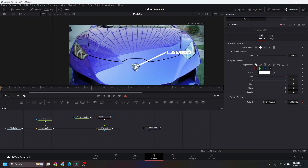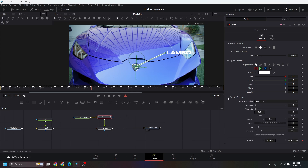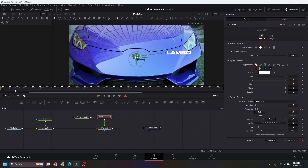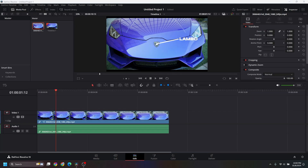Select Paint 1, go to the stroke controls, and go to the very first frame of your clip. Set a keyframe, bring Write On down to zero, go a few frames later, set Write On to one, and let's see the clip.